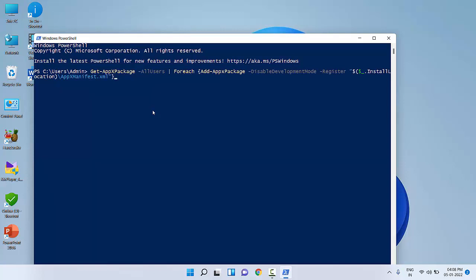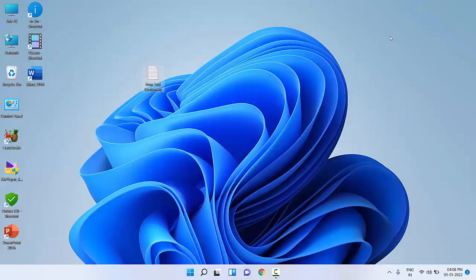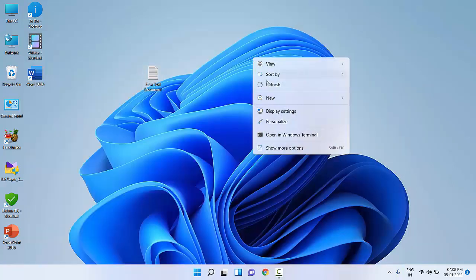After pasting, hit Enter. It will fix your start menu issue. After it completes, you can close it and restart your PC. That's the fifth method.